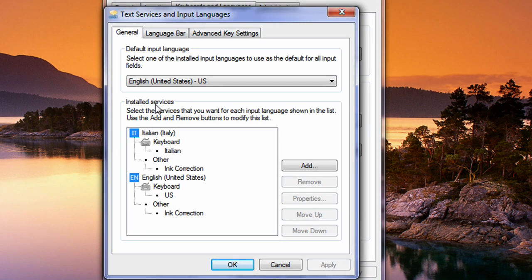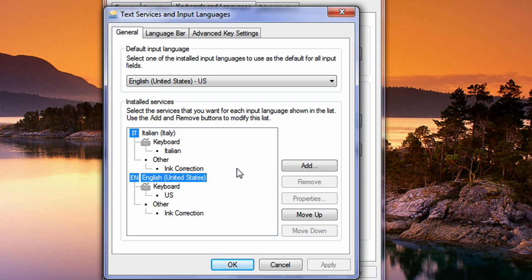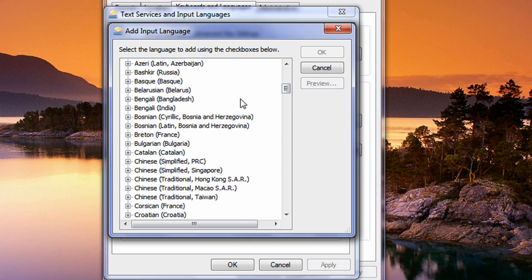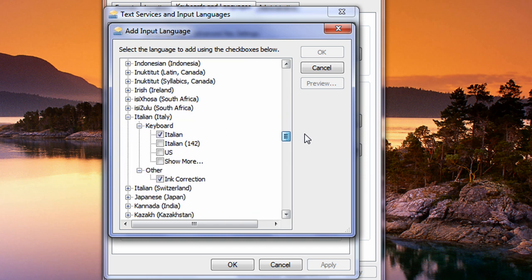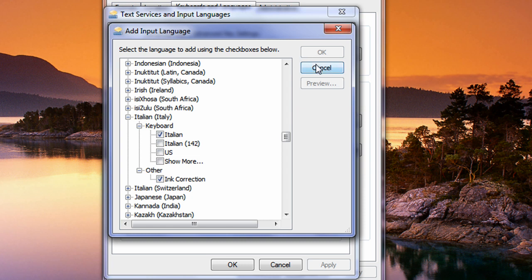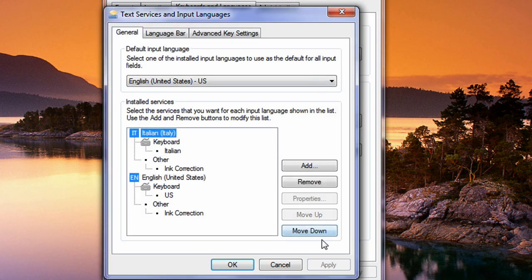As you can tell, we have a panel called 'Installed Services'. We have Italian, which was just installed, and we have English — you might only have one language there. Click the 'Add' button, then select the language you just installed. I'm going to find Italy, expand it, go to Keyboard and expand it, check the ones I want, and press OK. Once that's done, you'll see it is now installed. Go to Apply and OK.